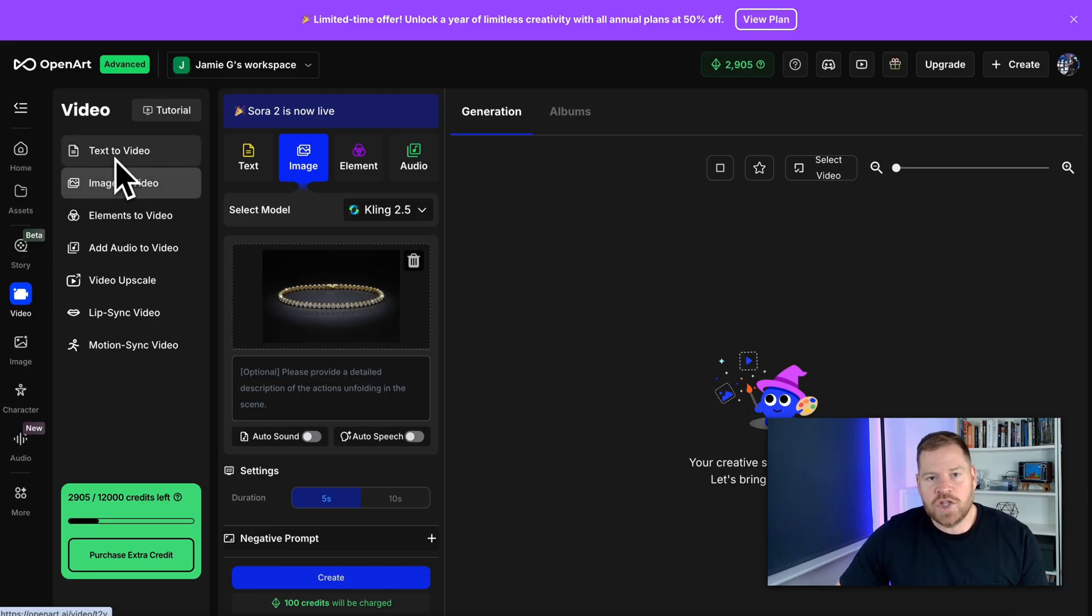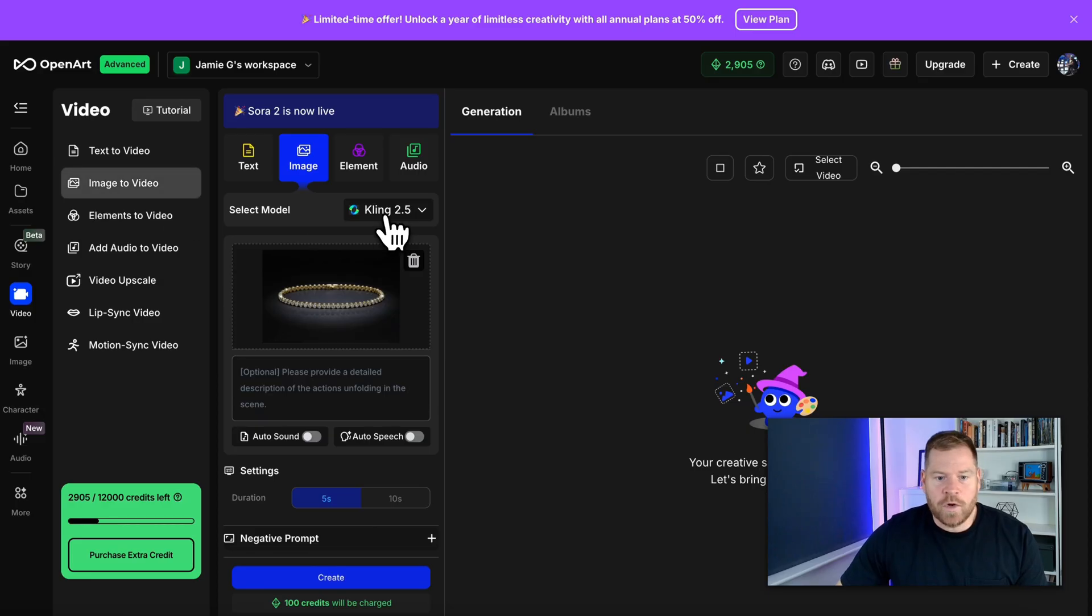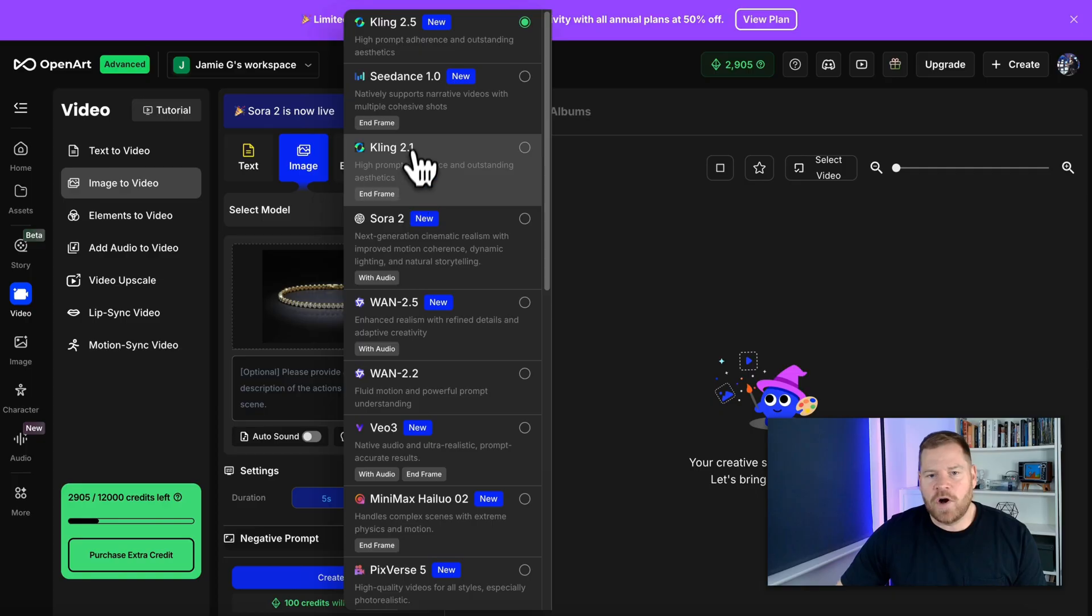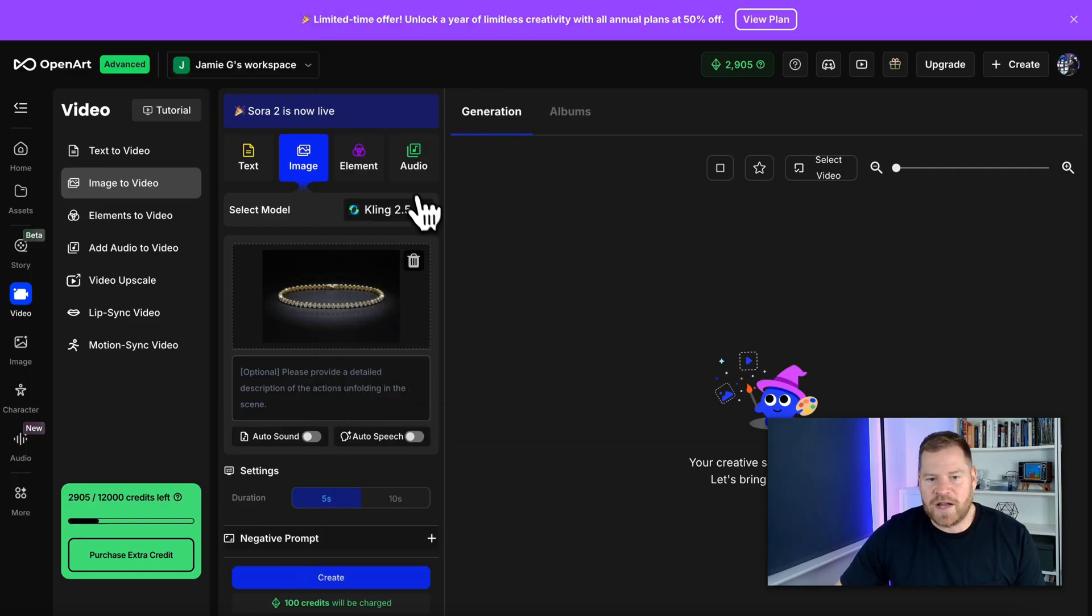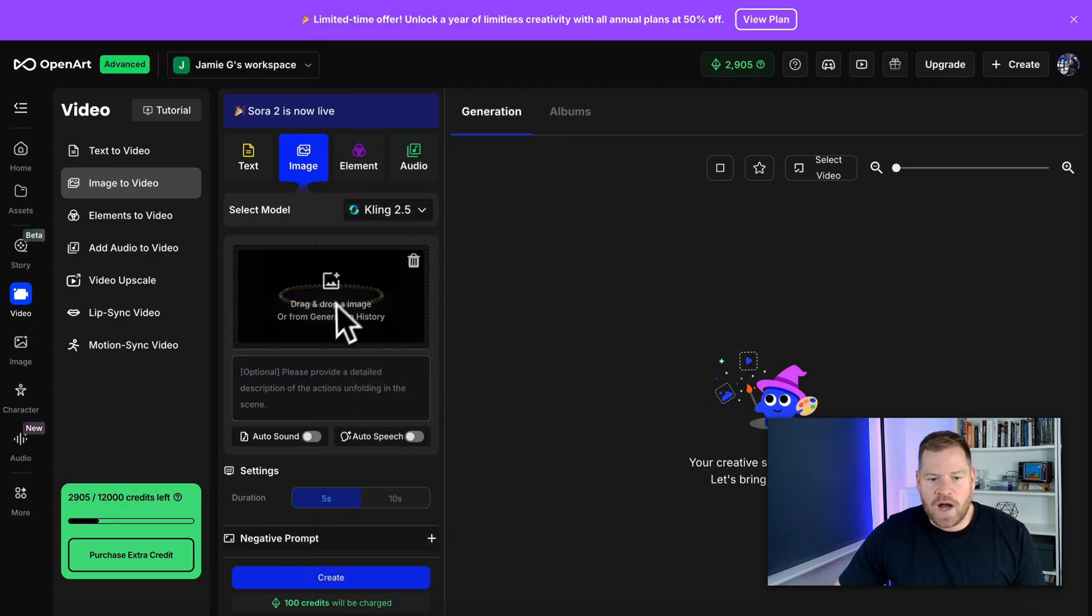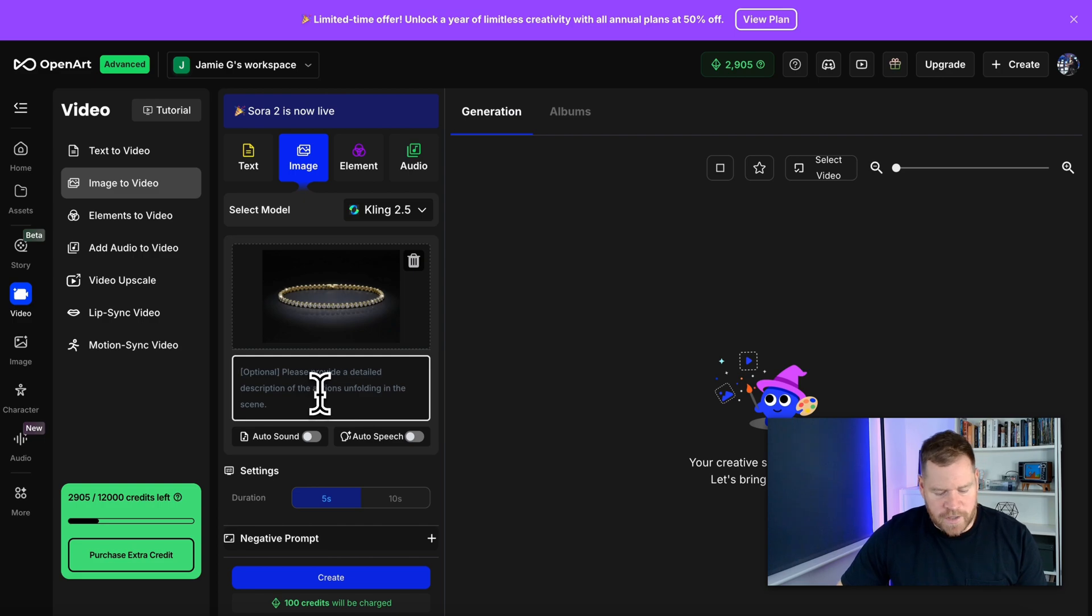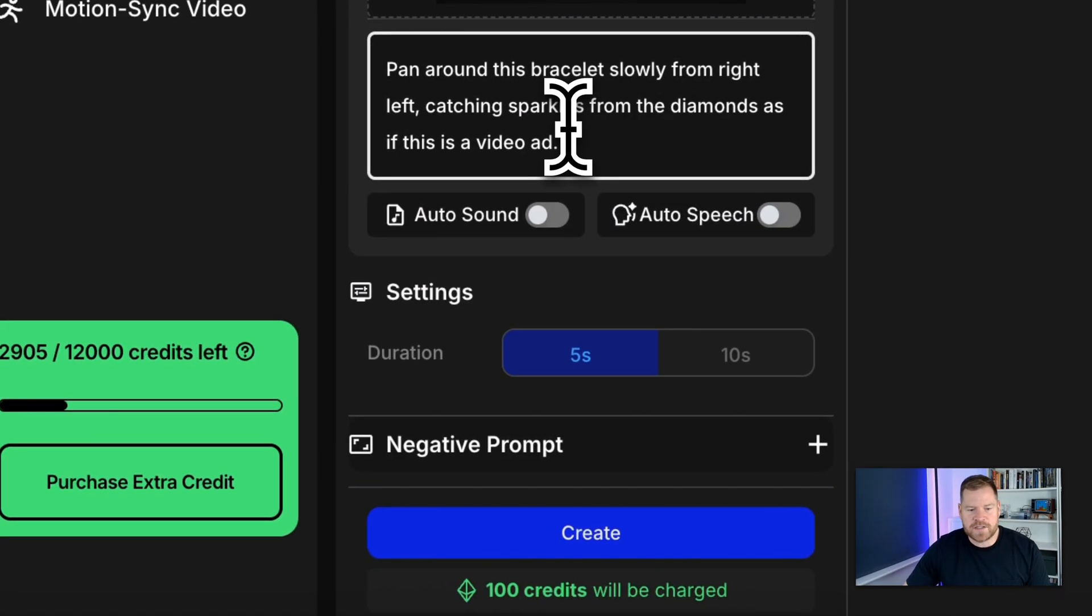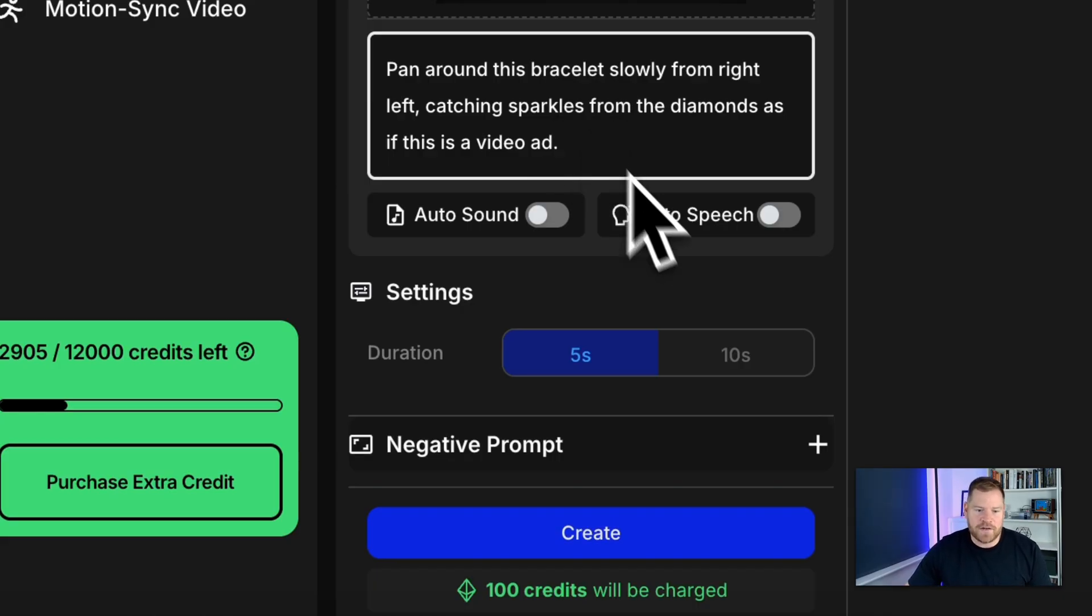Now, you can use OpenArt just to create video from scratch with prompts on their text to video option, but we're on image to video. Now, it works in the same way. You can select a model. It's displayed slightly differently, but at the time of this video, I think Cling 2.5 is by far the best, but you can select different models as and when they get released. Now, we've got our image already in here that we dragged over from that image section. I'm now going to put this simple prompt in. Pan around this bracelet slowly from right to left, catching sparkles from the diamonds as if this is a video ad. And that's all we need to do. You can choose five seconds or 10 second long video.